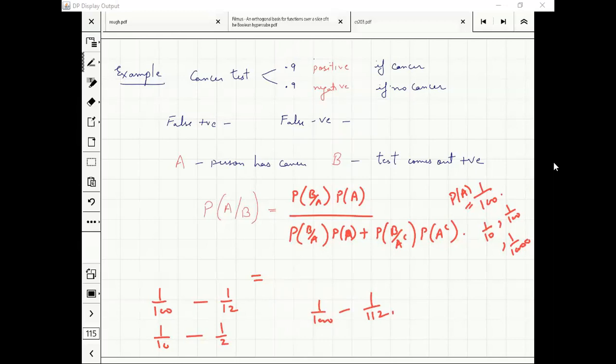You want to calculate the probability given the test comes up positive. The lesson again is to look at the base probability.